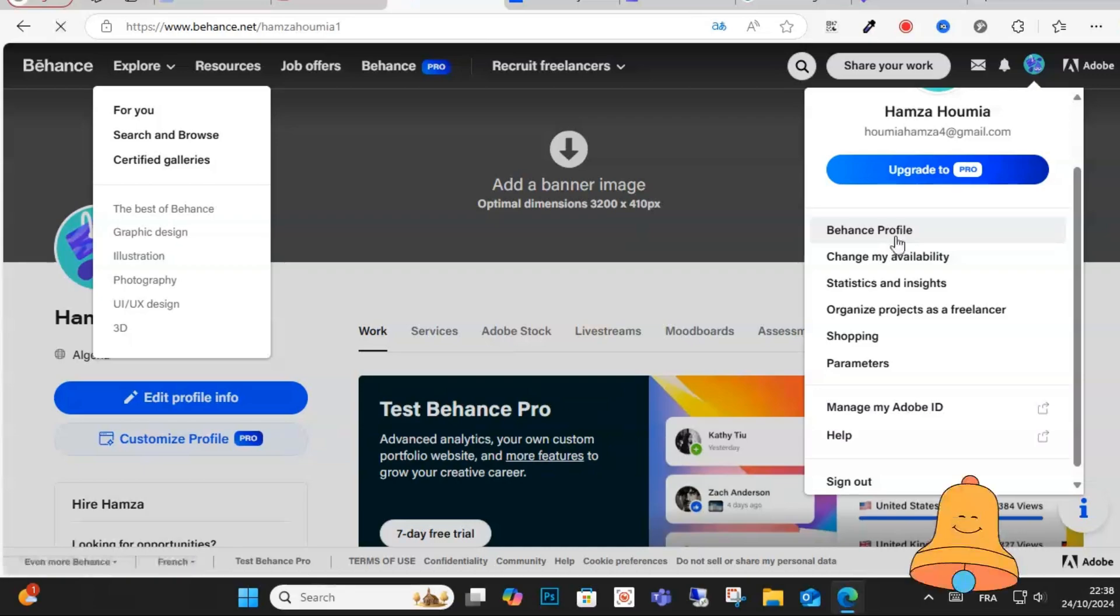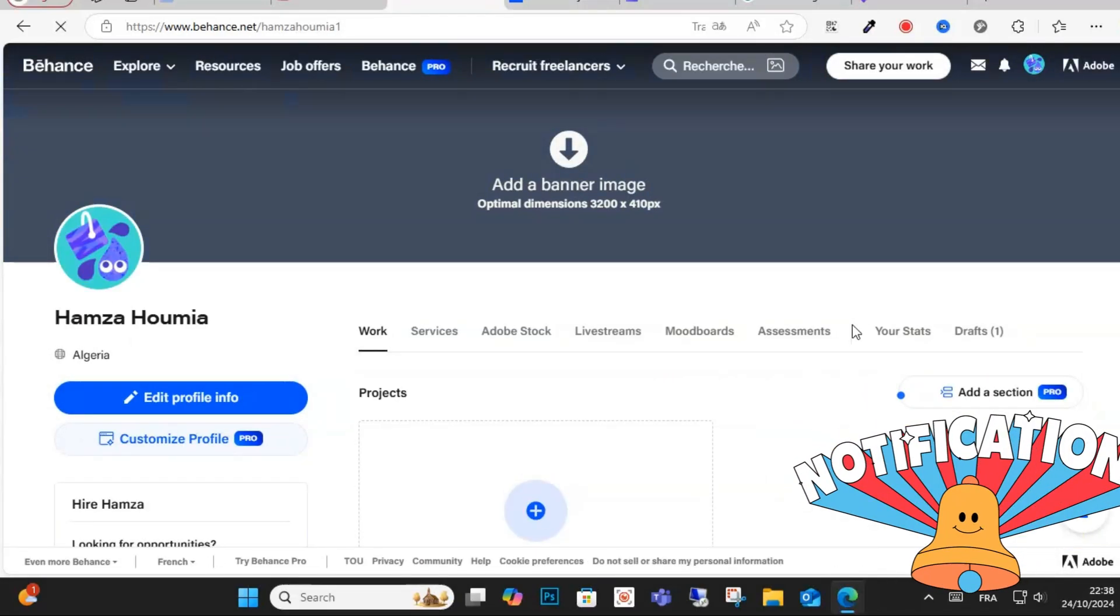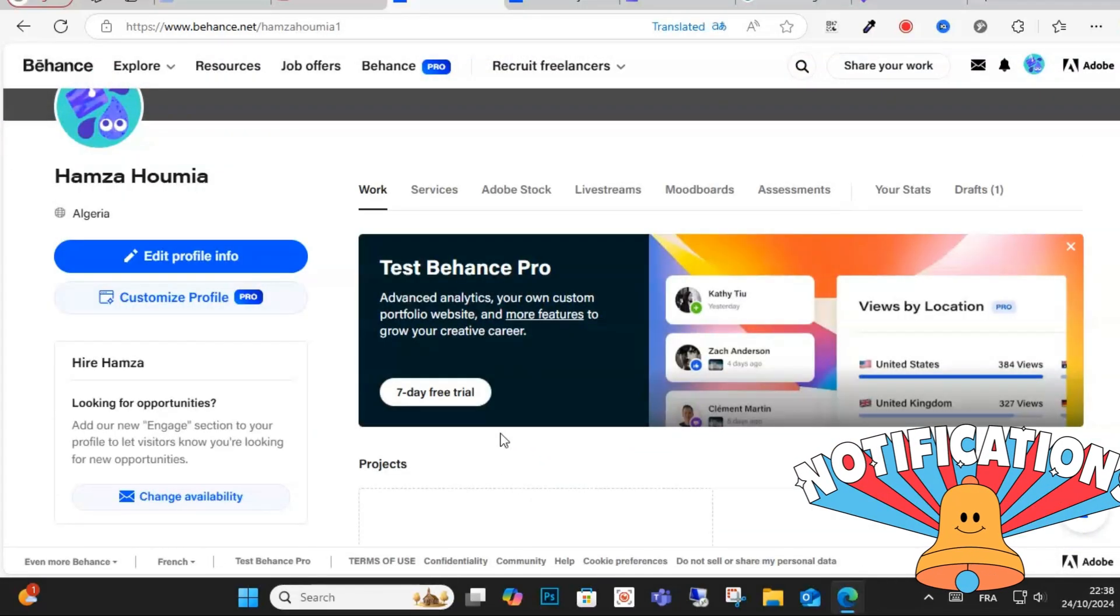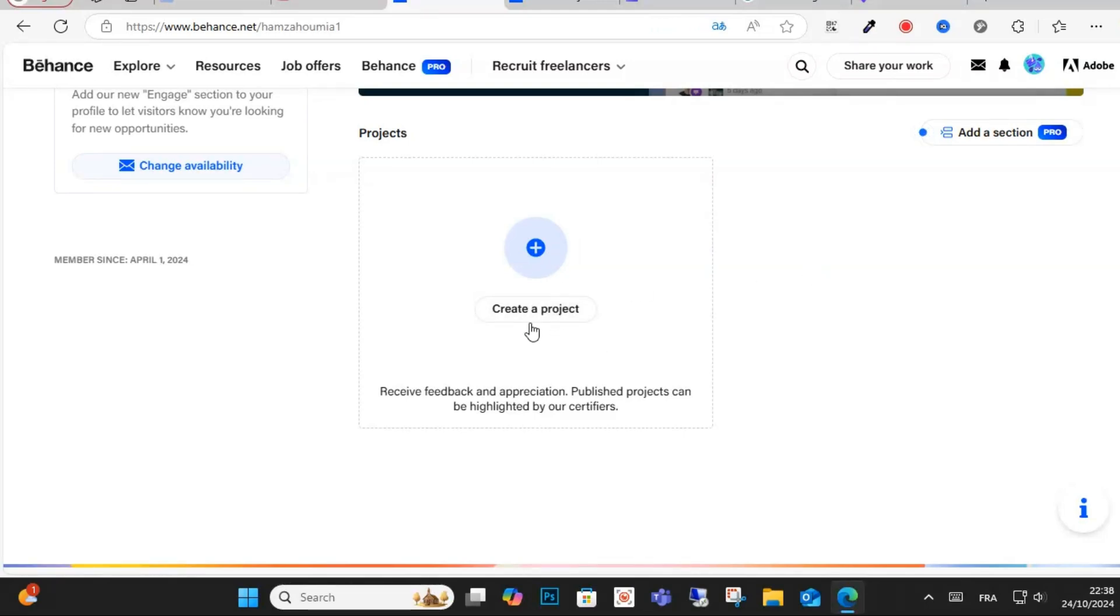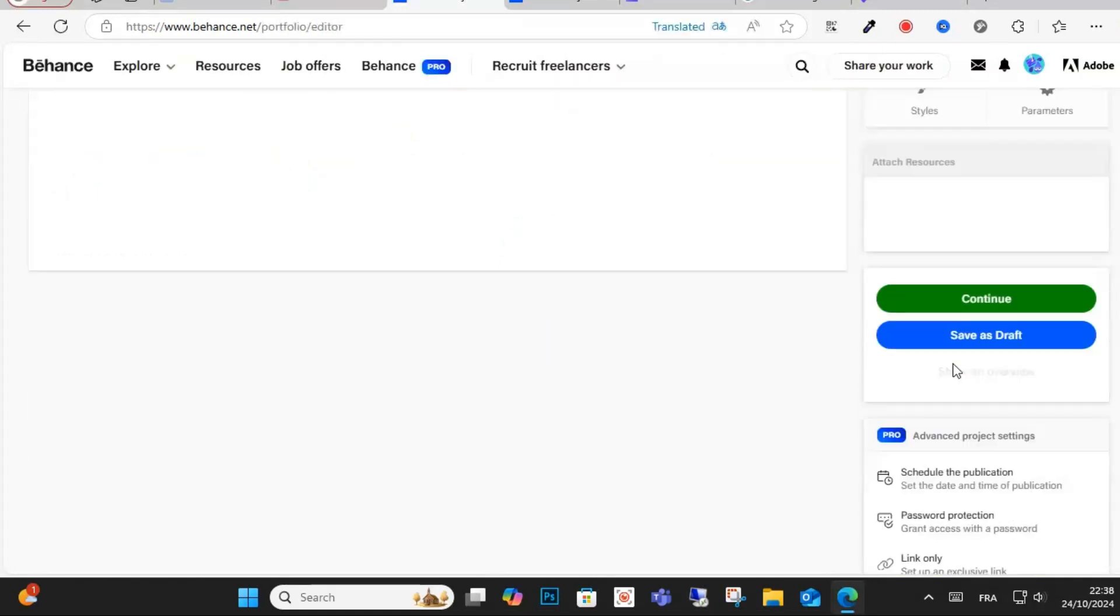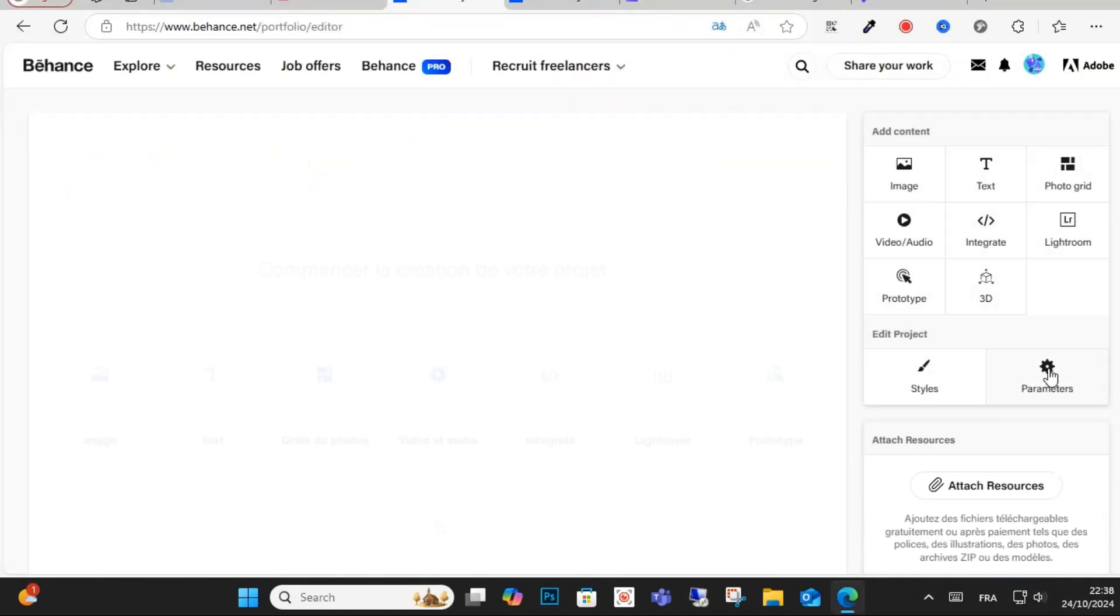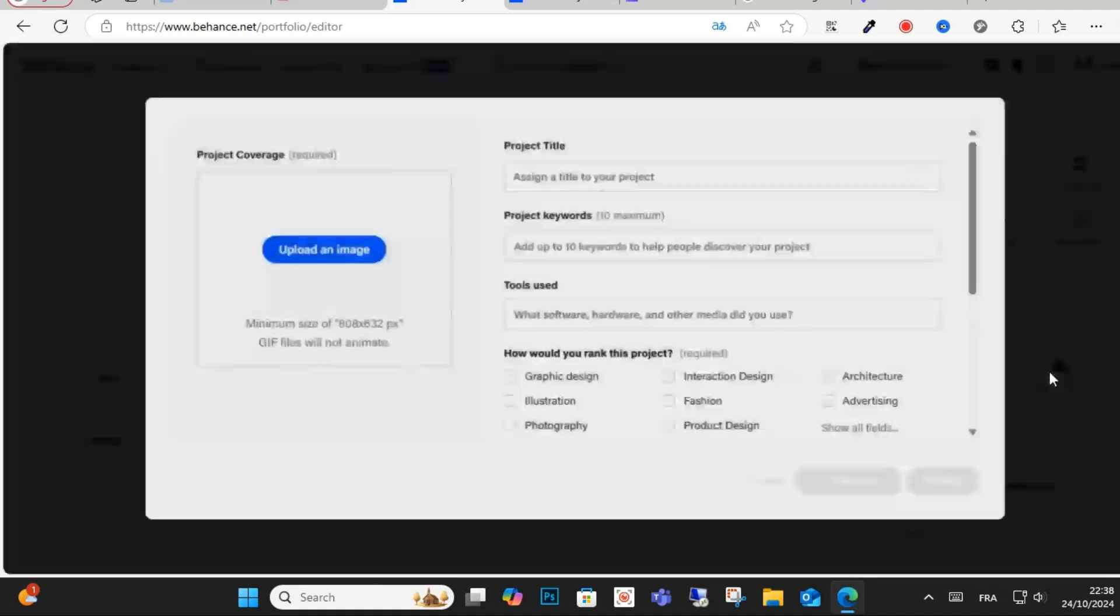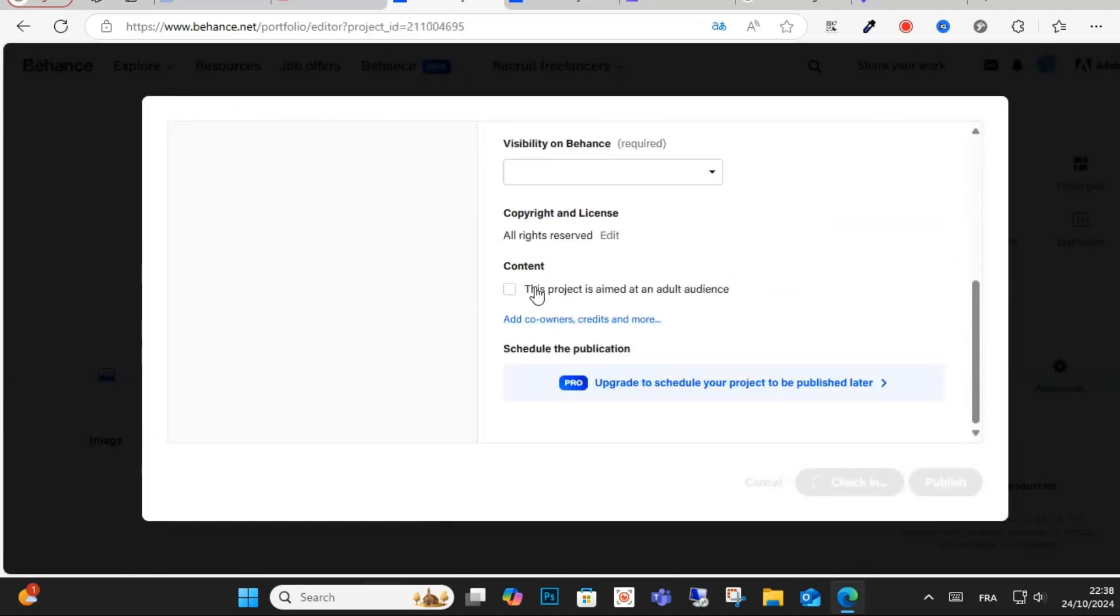Click on the Behance profile. After that guys, click on the project. If you have a project, click just on this project and you can create a project. After that guys, scroll down, click on parameters as you can see here.